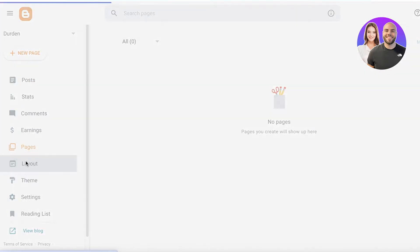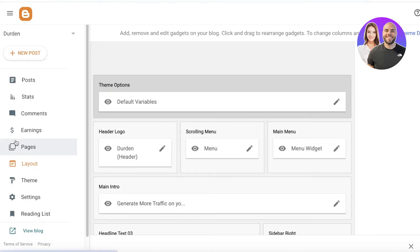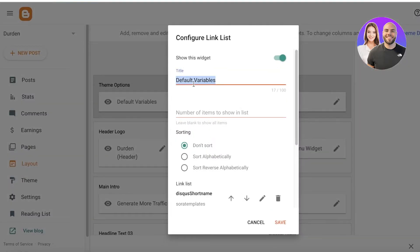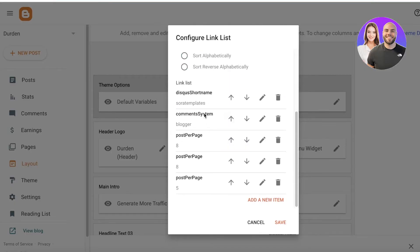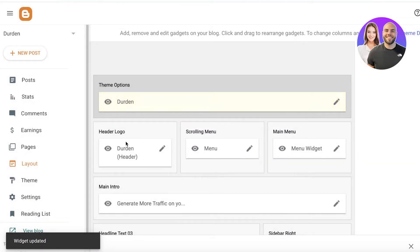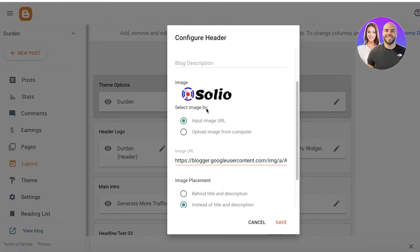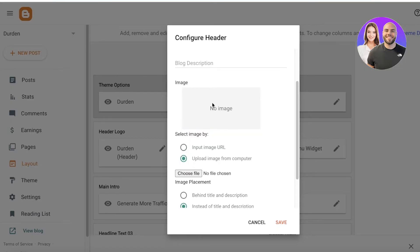If you want to edit the pages and layouts, go into the different sections. I like to go into 'Layout' after 'Theme'. From here I'll edit the options — first I'll edit the title, then we have our link list. I'll save that, then we have our header logo which I'll set to 'Durden', and then we can also enter our blog description.